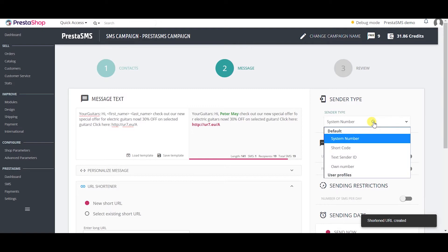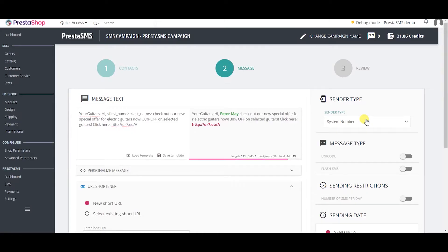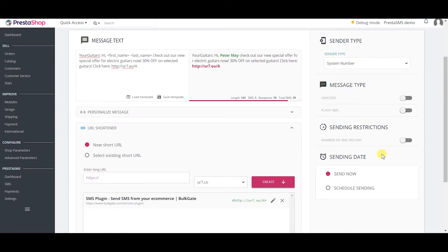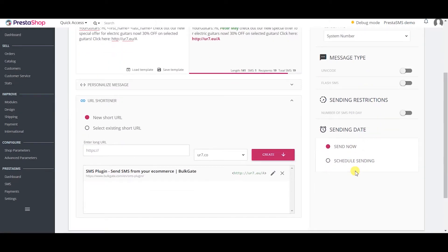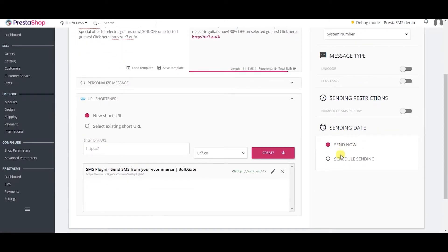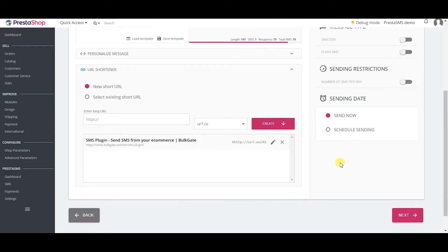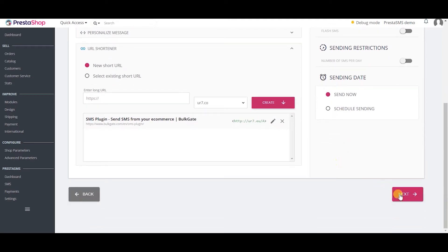Set up sender type and other settings. Set up sending restrictions. Send campaign now or schedule it and press next.